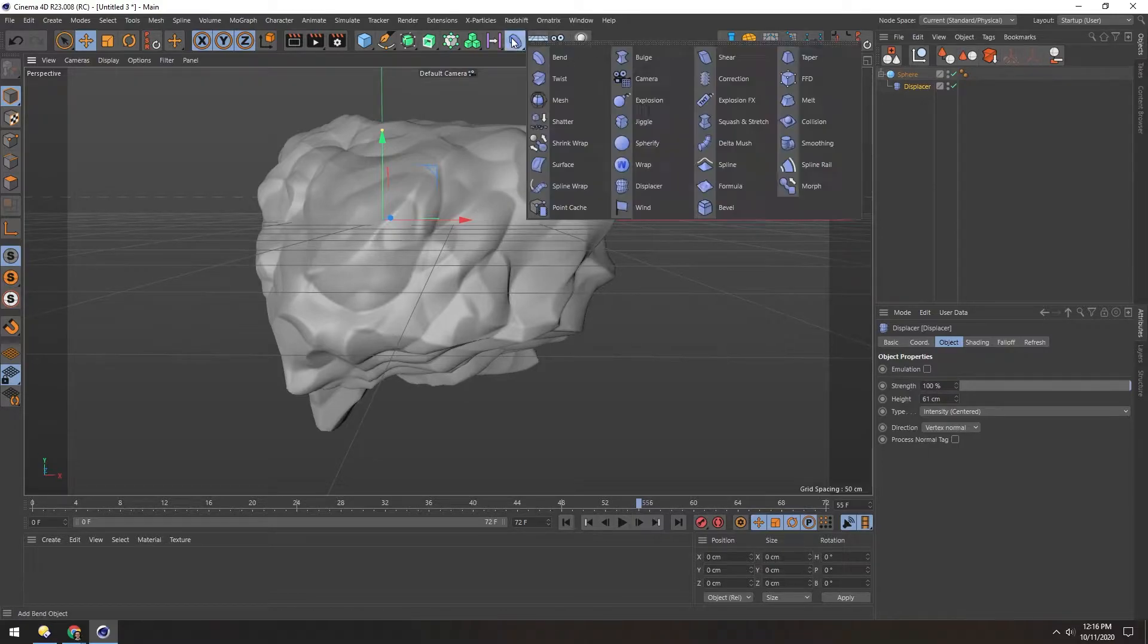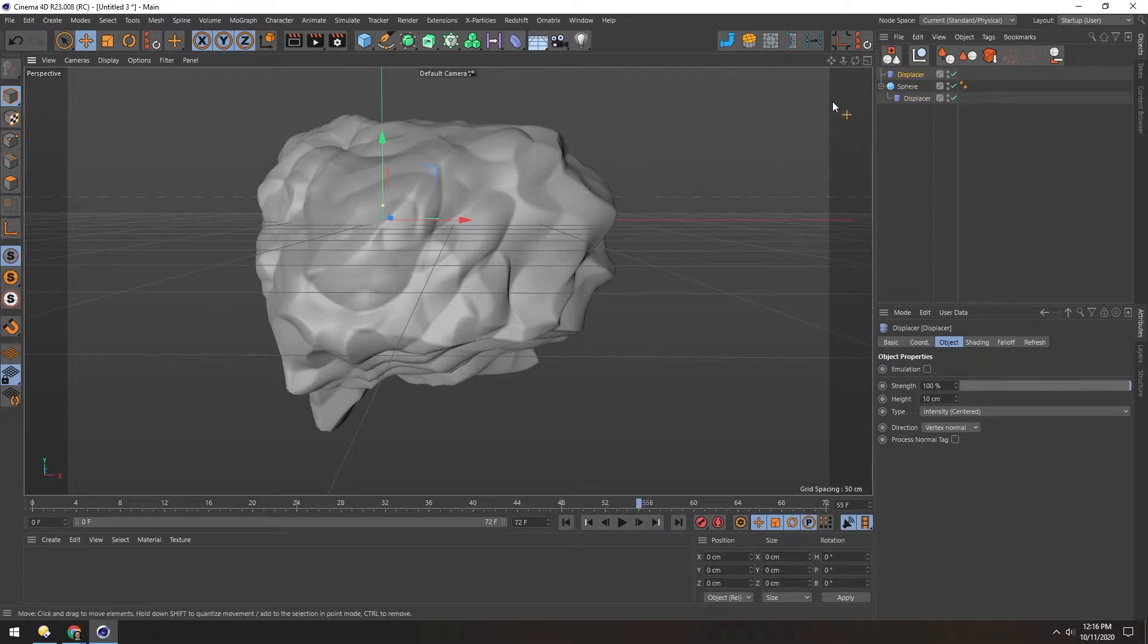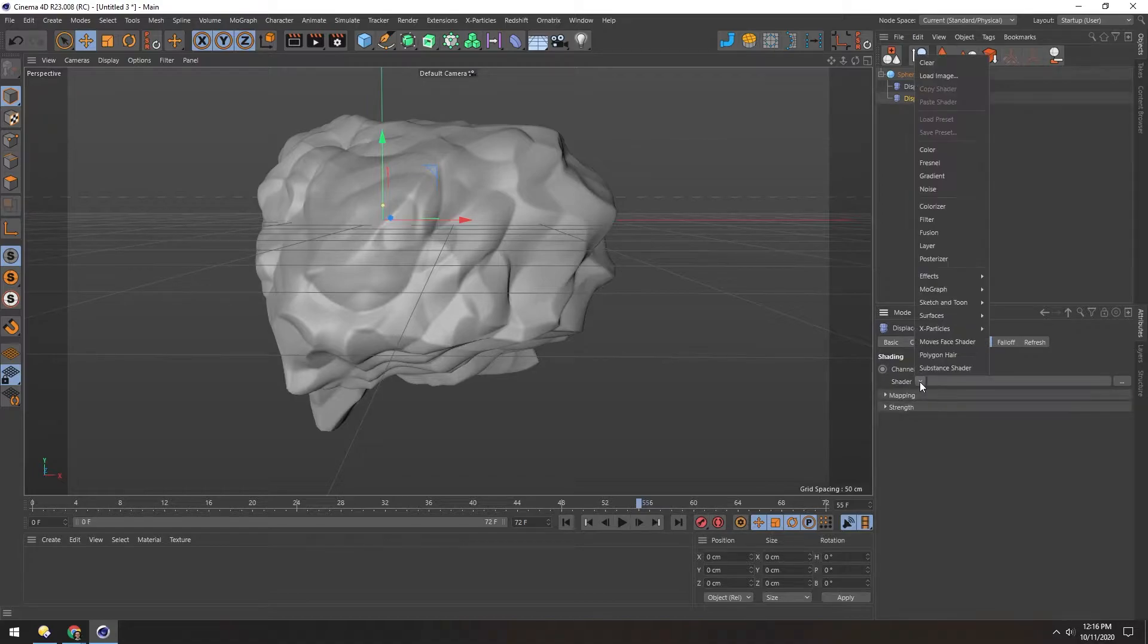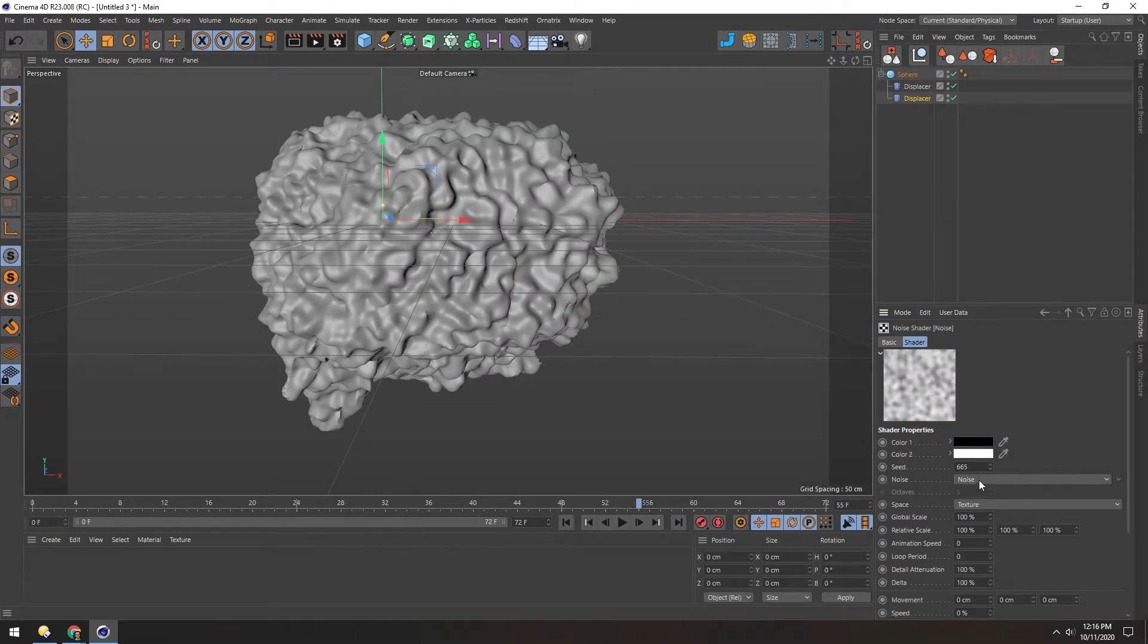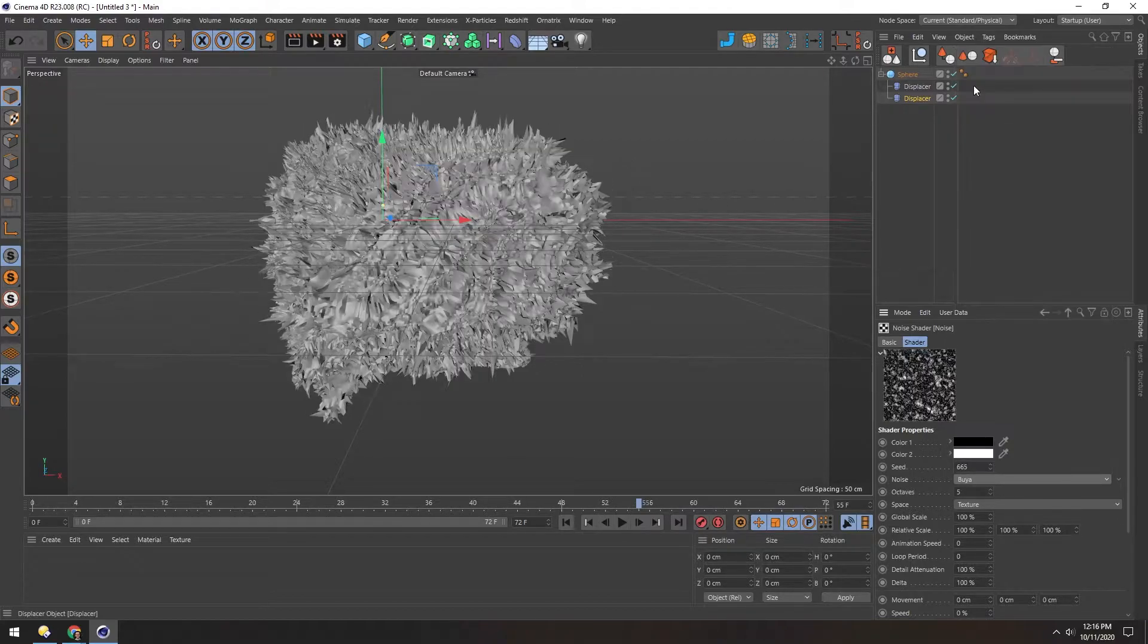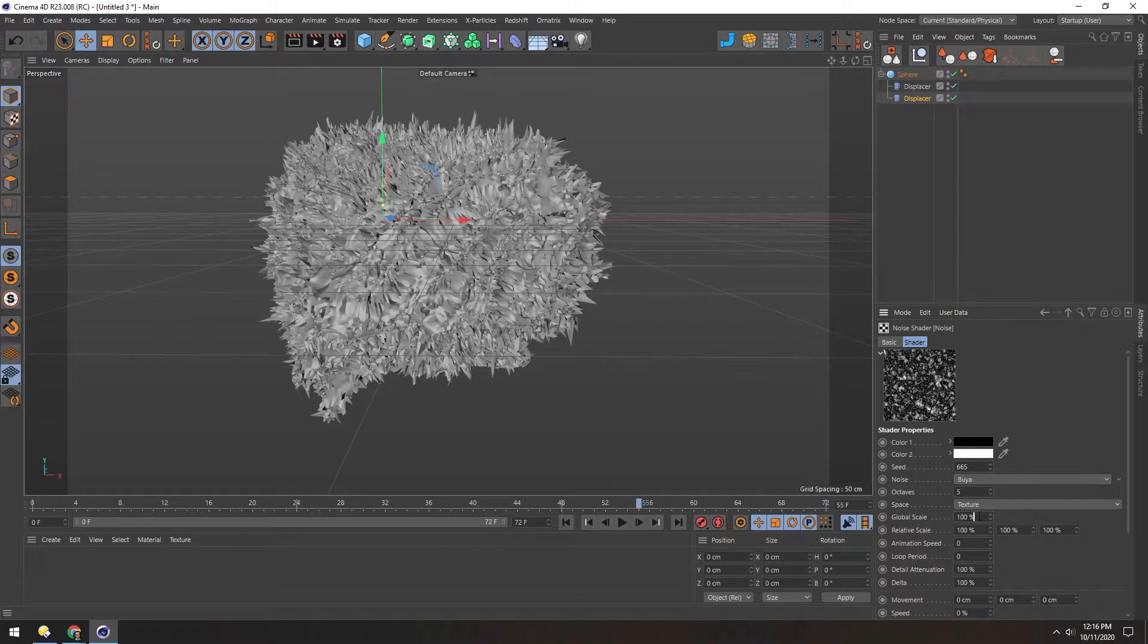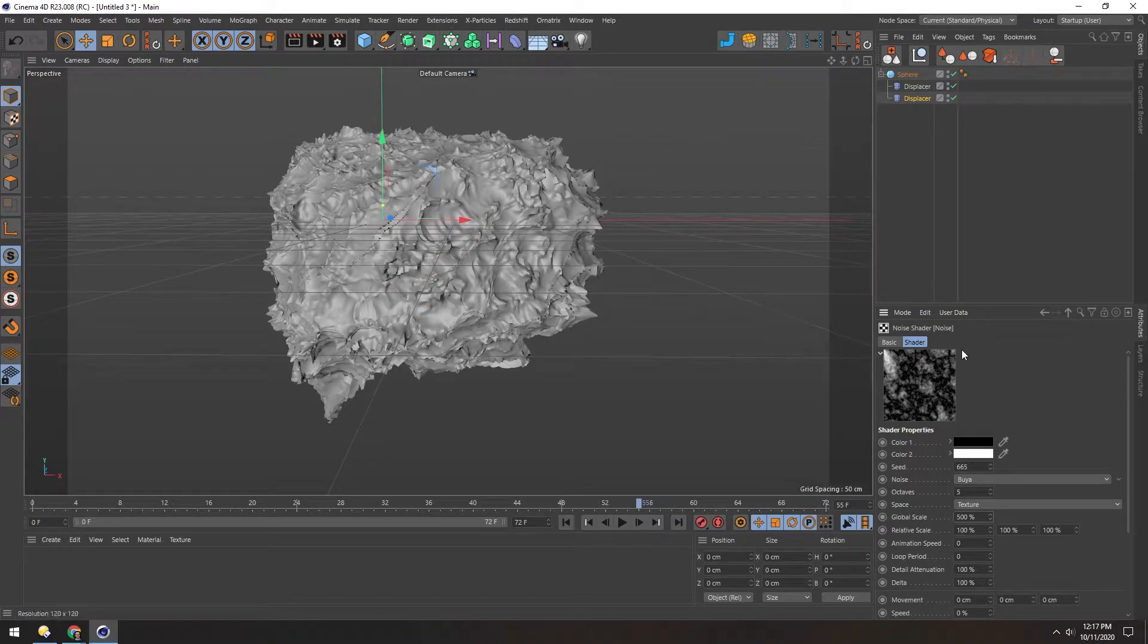So let's add another Deformer or Displacer Deformer and drop that under the first one. And in this one, in the Shading tab, we'll add another noise and use Booyah. And again, increase the global scale to 500. Now you can see we're starting to get some fun information here.